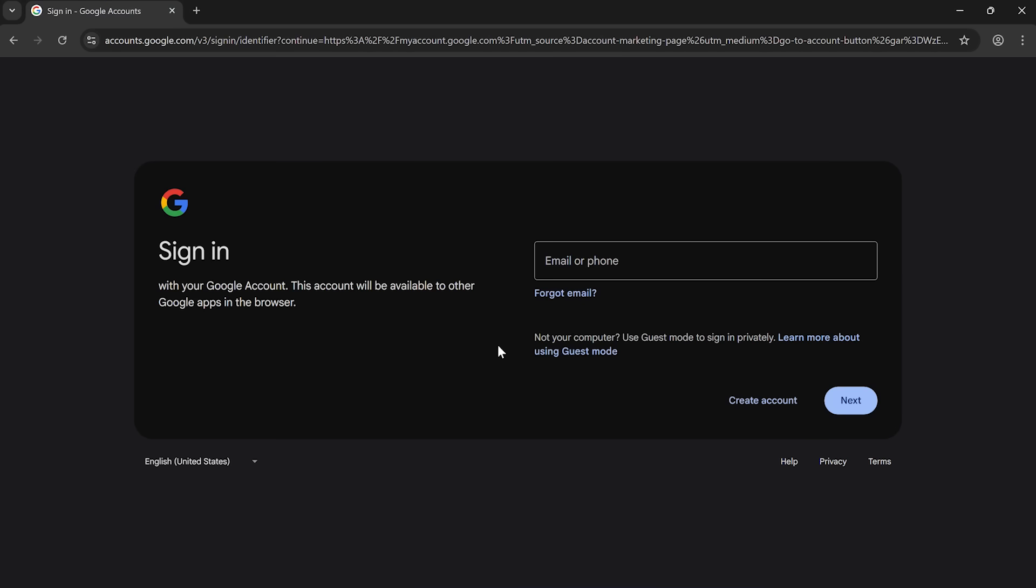So first of all, I'm going to log into my Google account as I do right now with a username and a password. I'm then going to turn on passkeys, and then we're going to log in again and see the difference. So let's get started.